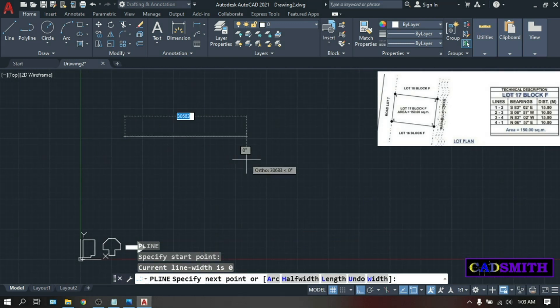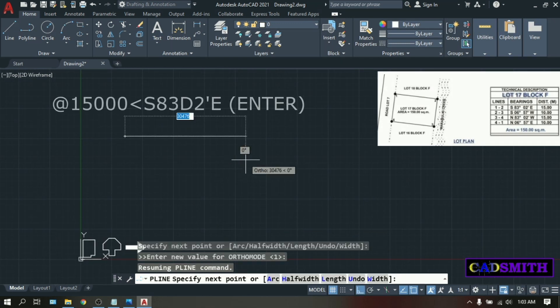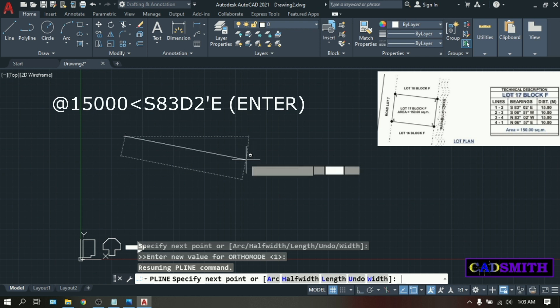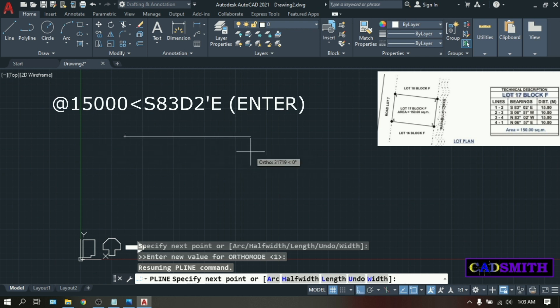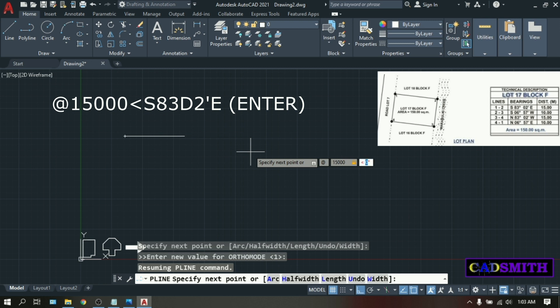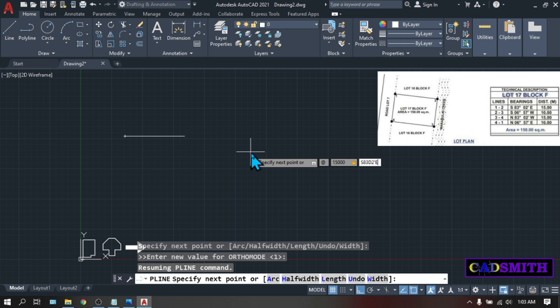And for your next point, type at, that's shift at, distance which is 15 meters. So that would be 15,000 millimeters. Angle bracket. S. 83. D. For degrees. 2. Apostrophe. Minutes. East. Enter.